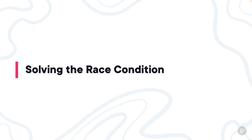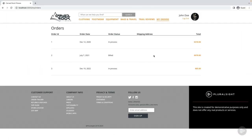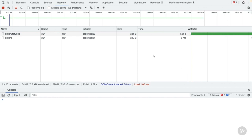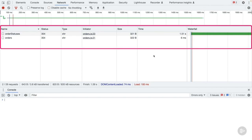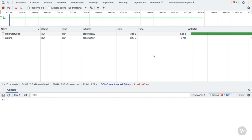Because of things like network latency and server performance, interacting with an API can lead to uncertainty. In the previous clip we weren't sure we actually had the data we needed when we needed it. Navigating again to the my orders page, this time the order status is defined. In dev tools, the order status call completed before the orders call. The order those were returned in was very important — so what happened?